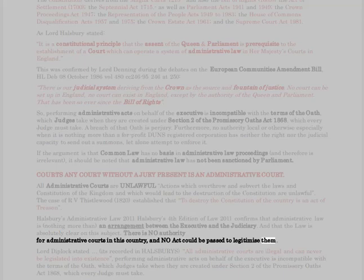Halsbury's Administrative Law, 2011 — Halsbury's Fourth Edition of Law 2011 — confirms that administrative law is nothing more than an arrangement between the executive and the judiciary, and that the law is absolutely clear on this subject: there is no authority for administrative courts in this country, and no act could be passed to legitimize them. Lord Diplock stated — it is recorded in Halsbury's — all administrative courts are illegal and can never be legislated into existence.